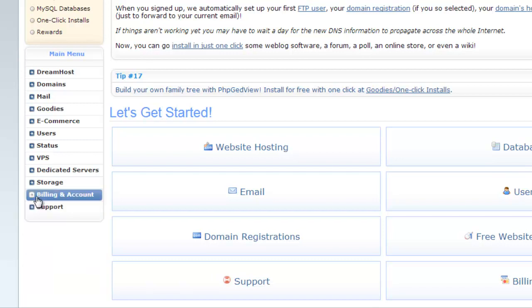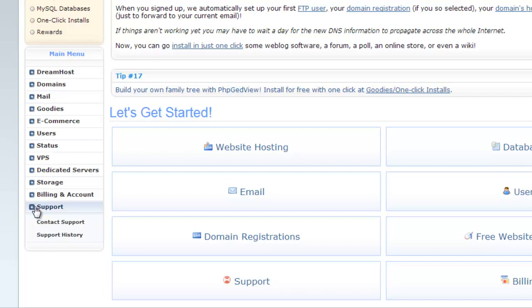Final category is support. Here you can contact support team for any of your question. You can also view support history from here.